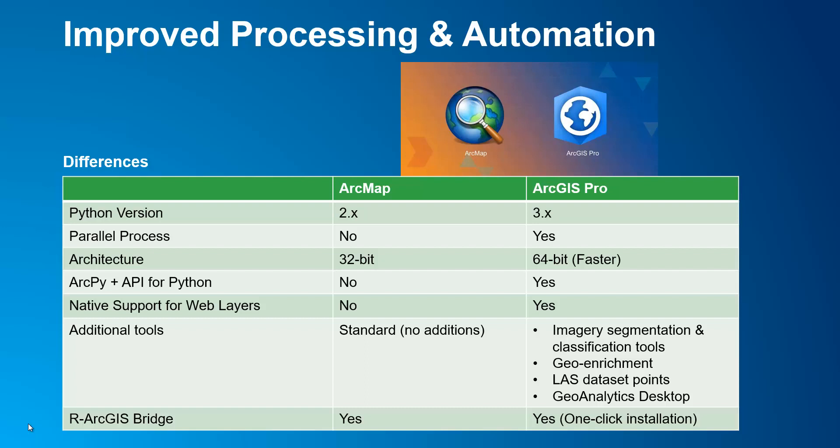In addition, there are no more tools being developed in ArcMap, whereas ArcGIS Pro is constantly adding new tools. Some of the latest ones are imagery segmentation classification tools, which you will see a demo in video 6, geoenrichment tools, LAS dataset points for LiDAR data, and Geoanalytics Desktop, which harnesses all of your desktop CPU cores for certain geoprocesses.